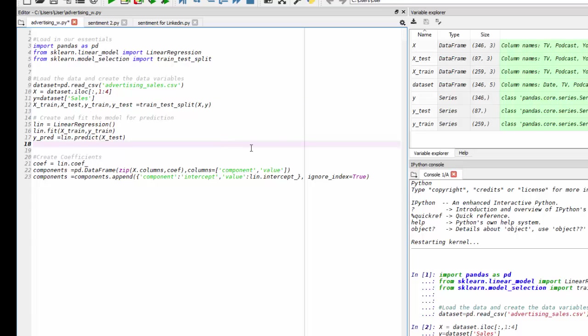Now that we have our primary components, we are going to load in our linear regression model and save it under lin. Then we're going to fit the data, our training data, to our model so it can learn.